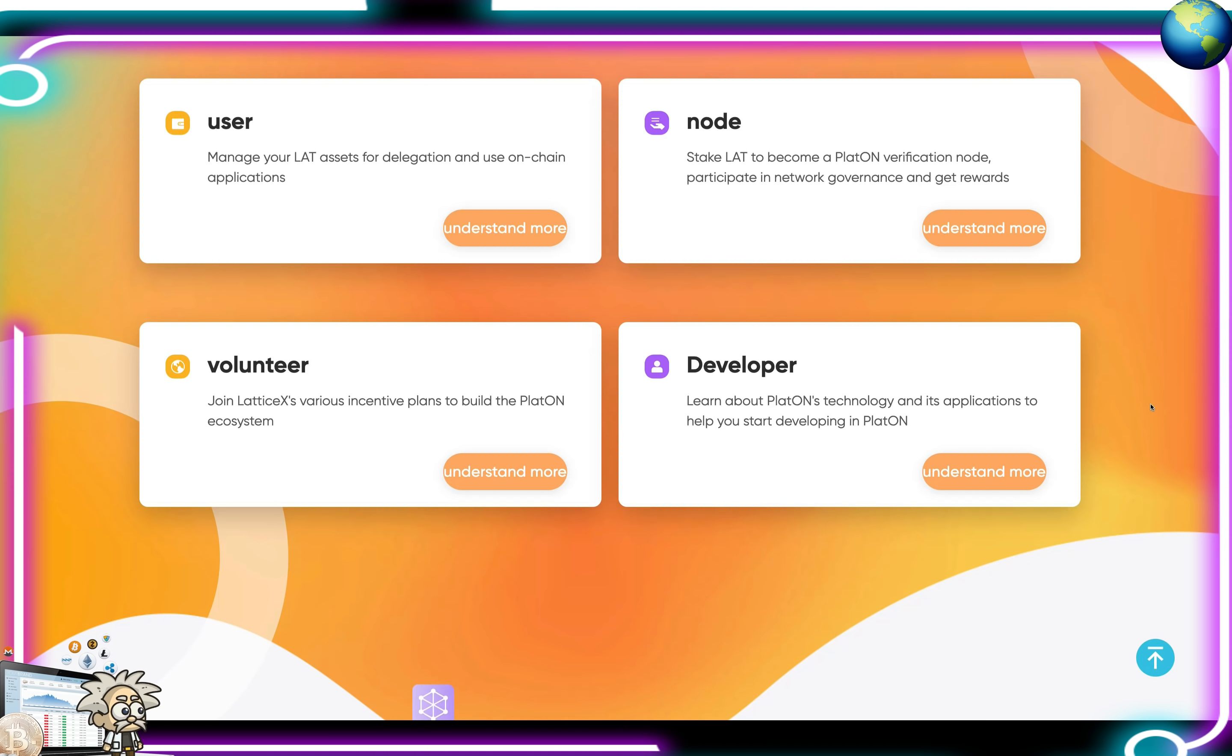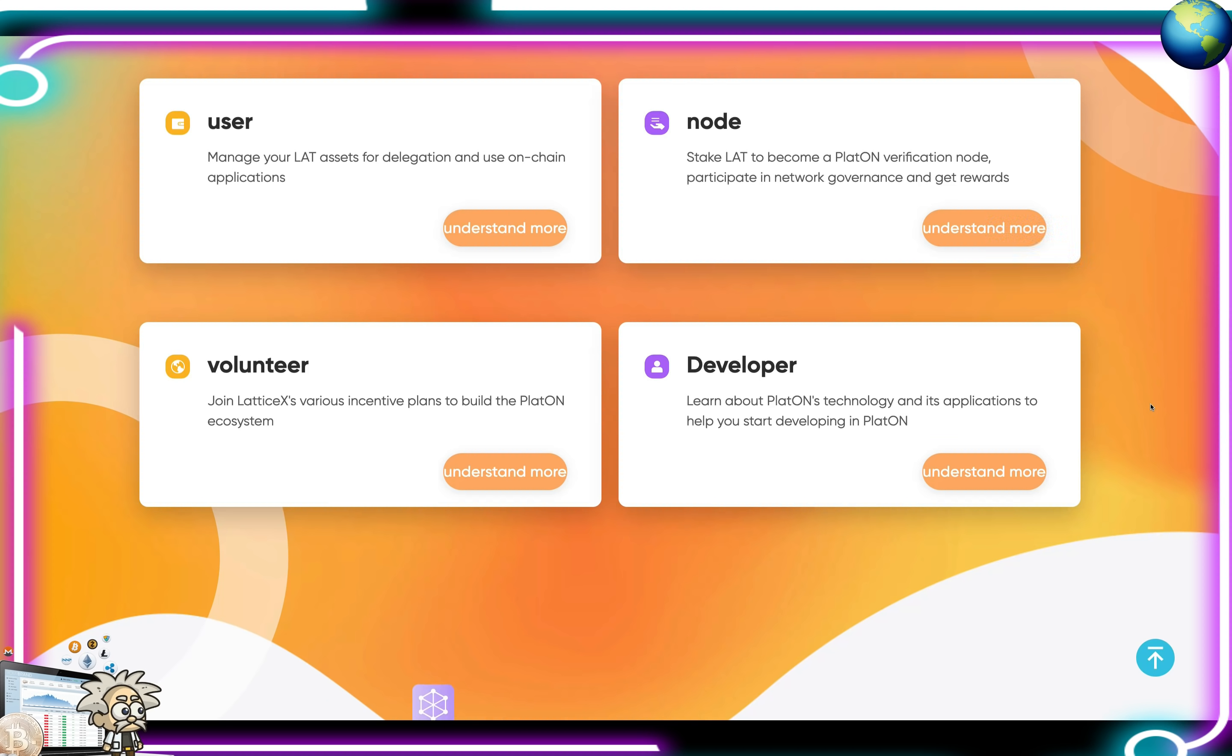For their users, you can manage your LAT assets for delegation and use on-chain applications. For their nodes, you can stake LAT and become a Playton verification node, participate in network governance, and get rewards. As a volunteer, you can join Lattice X's various incentive plans to build the Playton ecosystem. As a developer, guys, learn about Playton's technology and its applications to help you start developing in Playton.